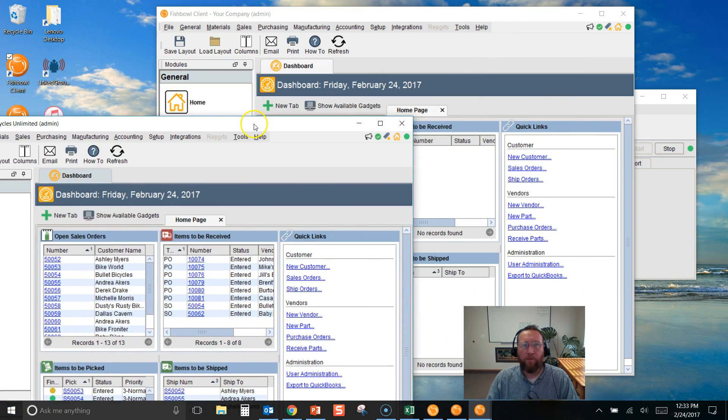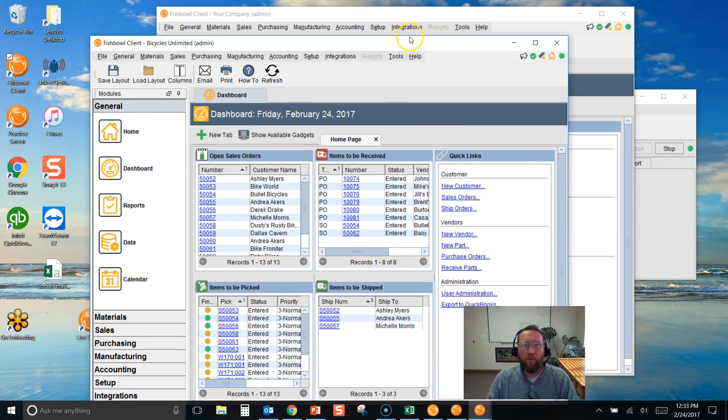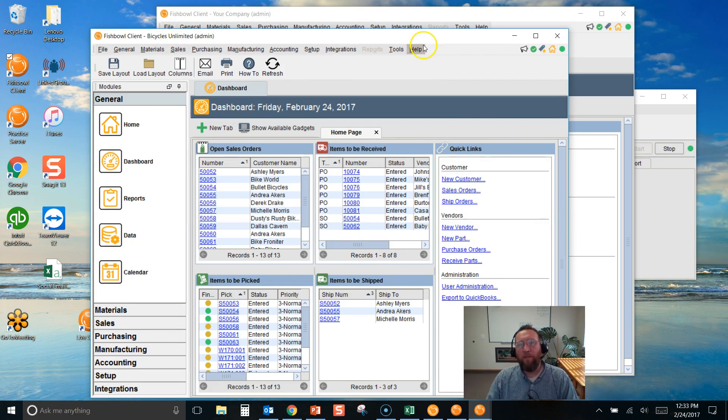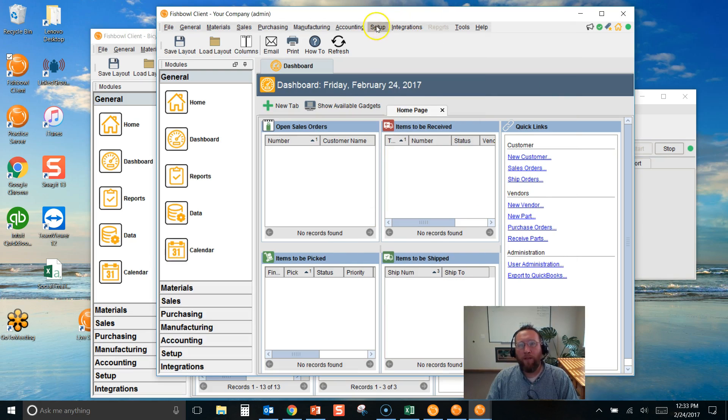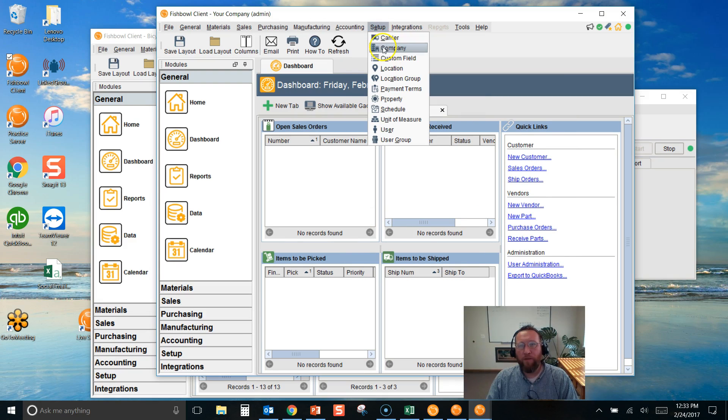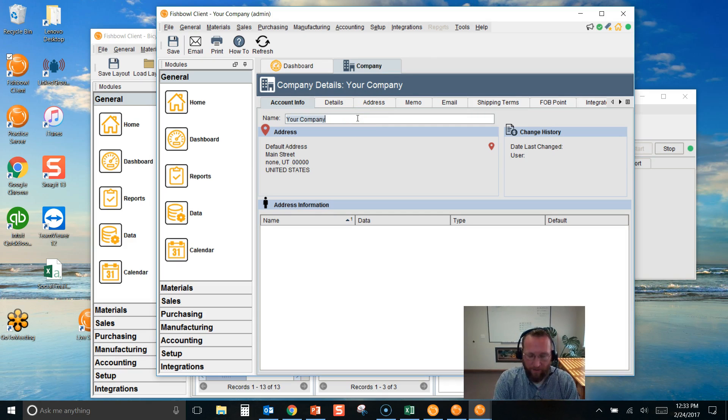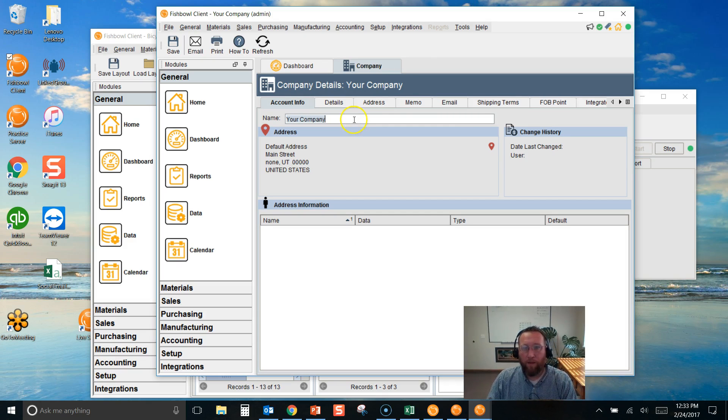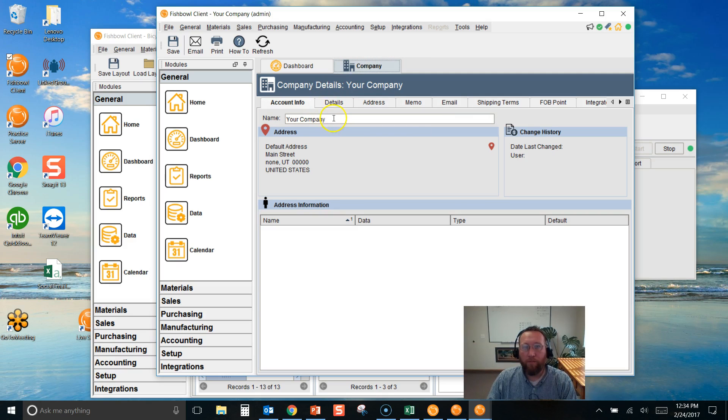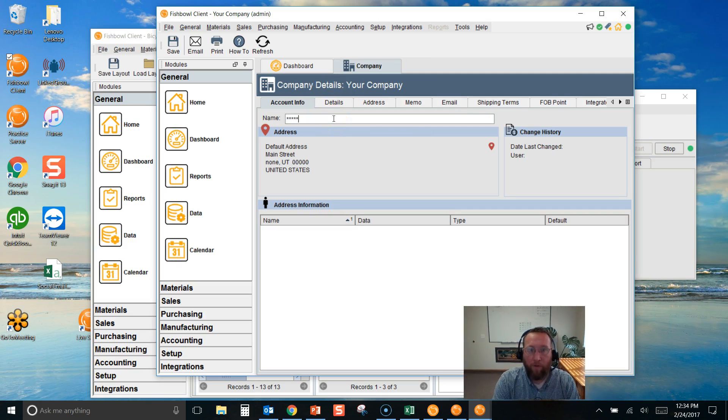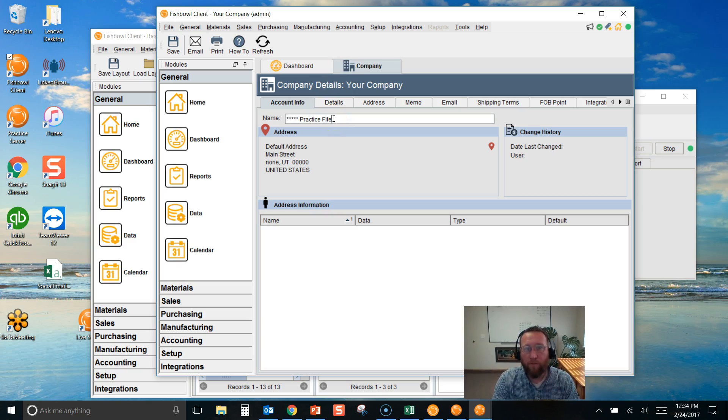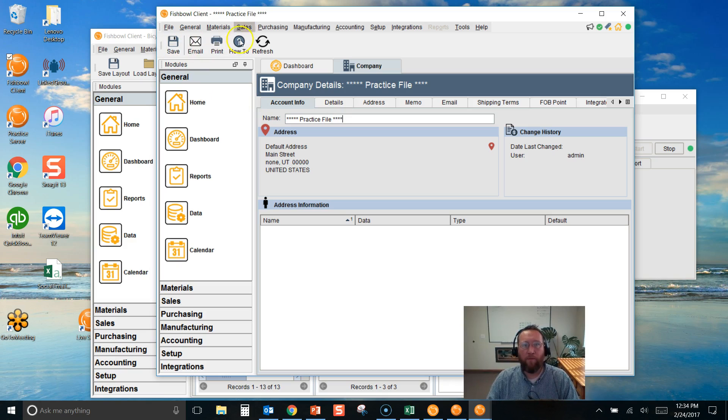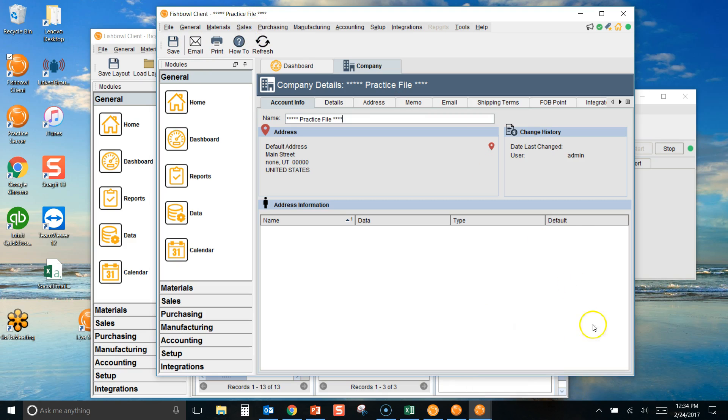So now we're logged in to two separate files. One is called your company. The other one's called Bicycles Unlimited. If you'd like to change your company name so you can clearly see that you're not in the live file, this is where you do it here. Go to setup company and then put a new name practice file. Click save. And now that shows practice file.